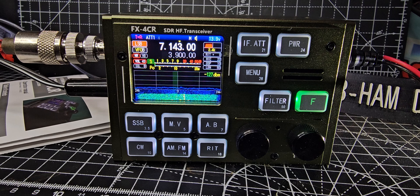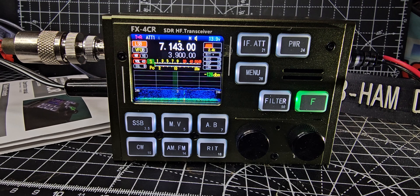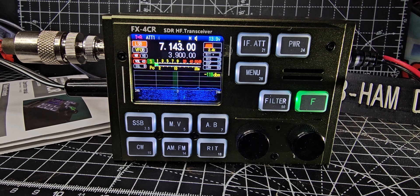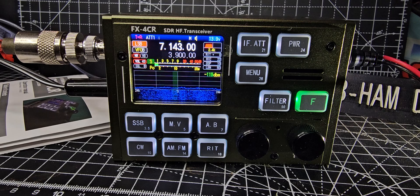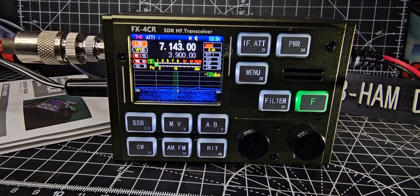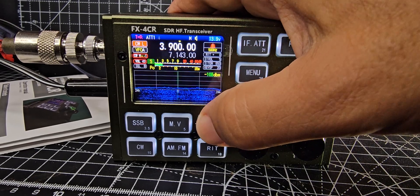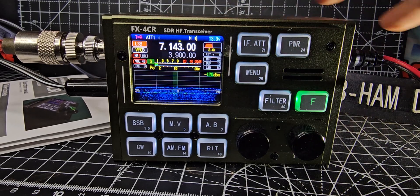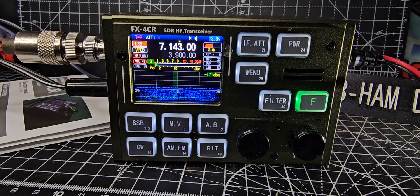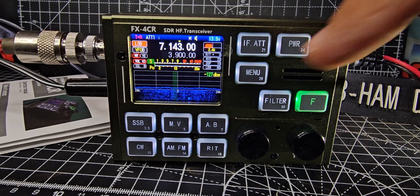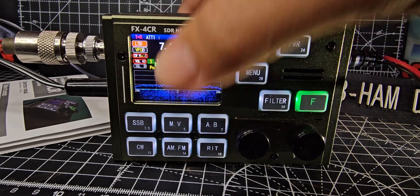You can't really see the band scope very well, and you can change the colors of the band scope, waterfall A and B. There is split mode, RIT, and then you can turn on the noise blanker here. You've got memory and VFO.